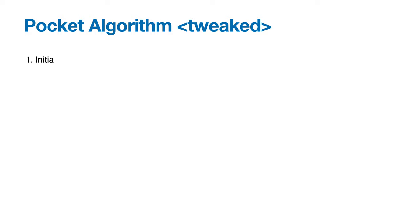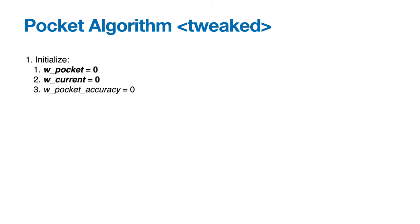The algorithm I challenge you to implement goes like this. Initialize w_pocket equal to the zero vector, w_current equal to the zero vector, w_pocket_accuracy equal to zero, and w_current_accuracy equal to zero.